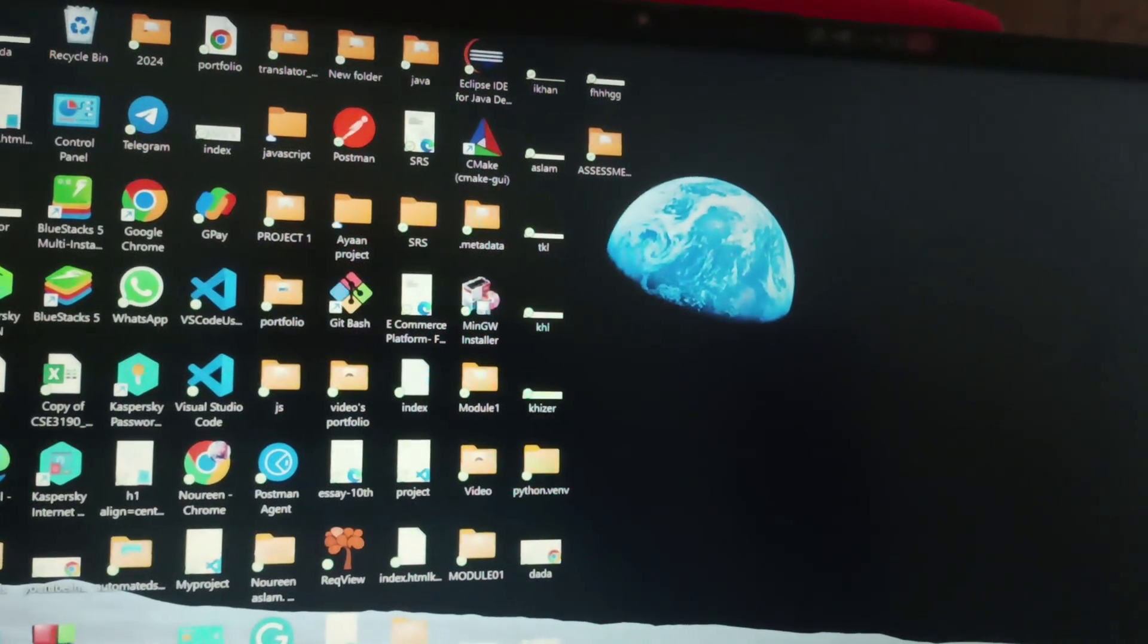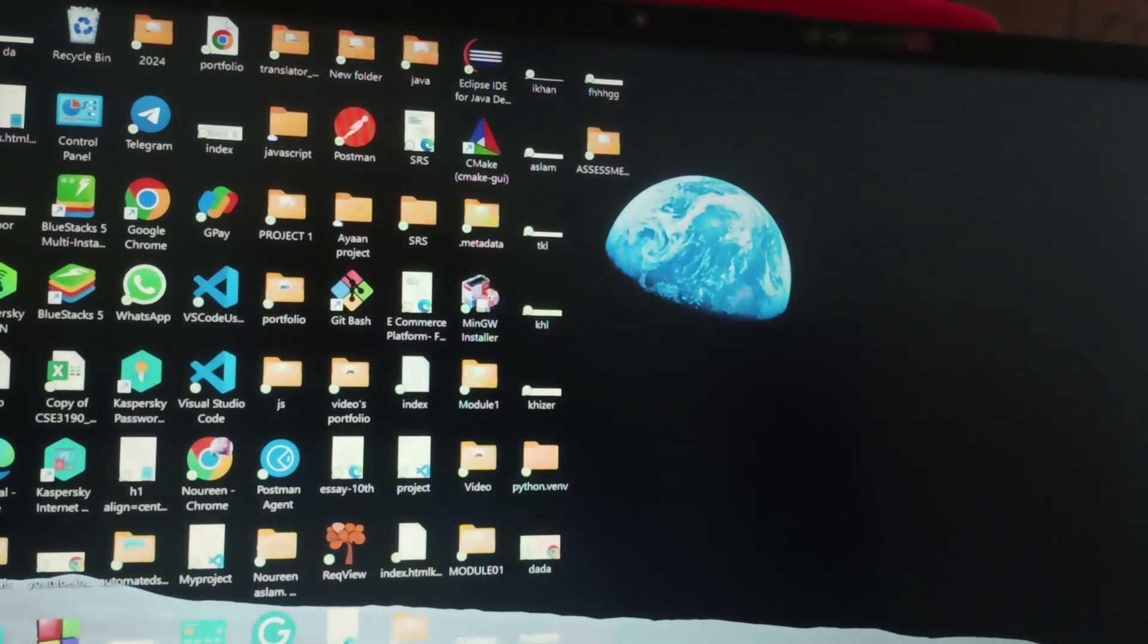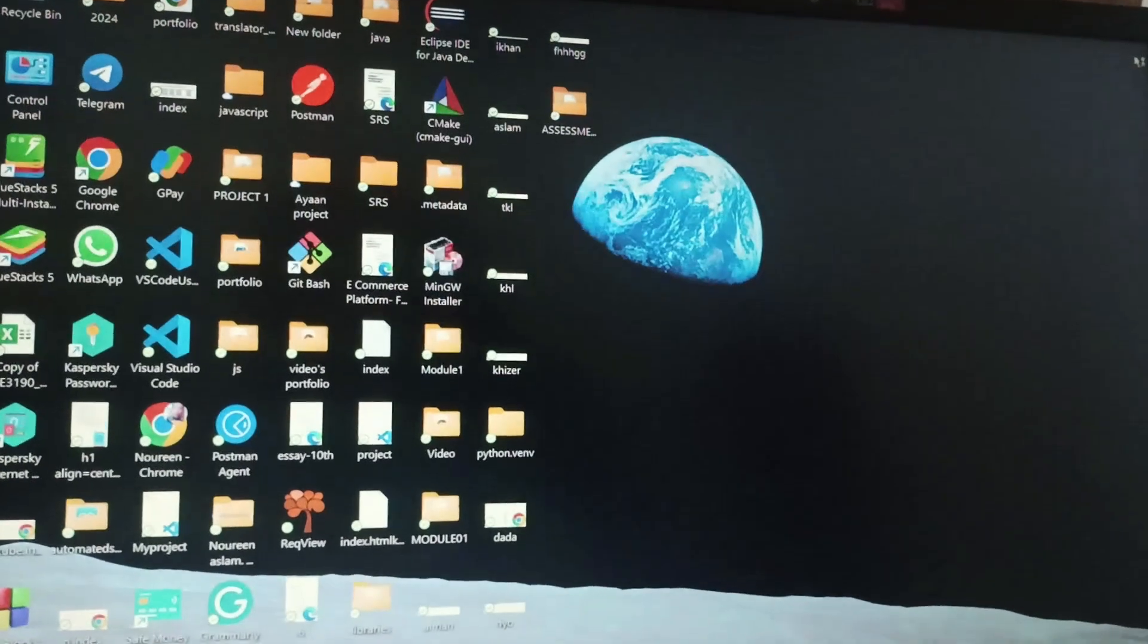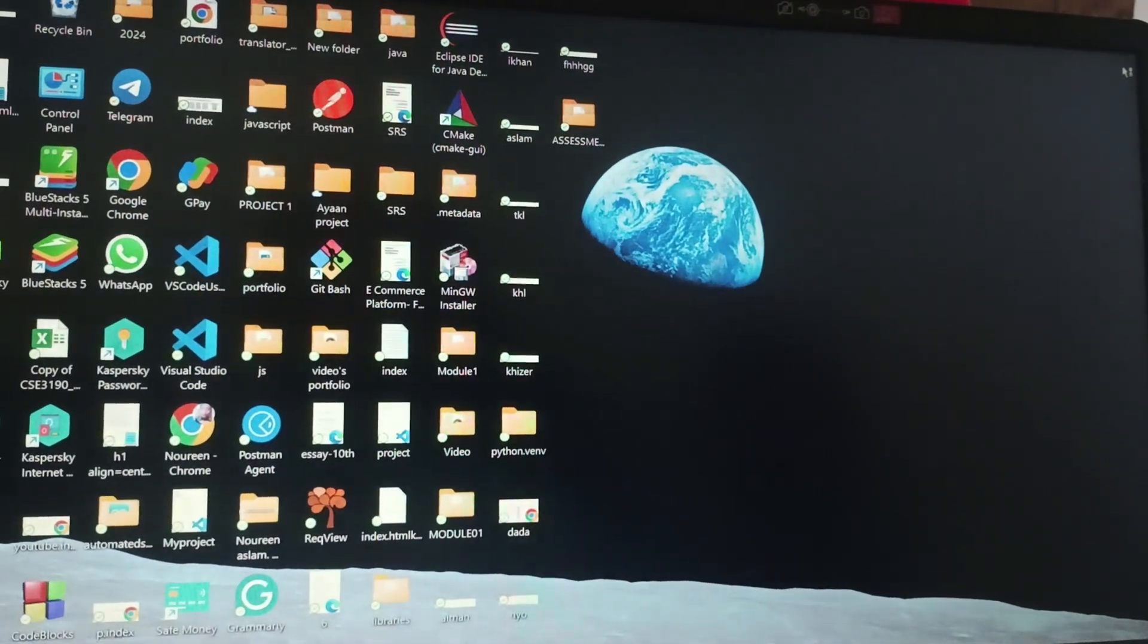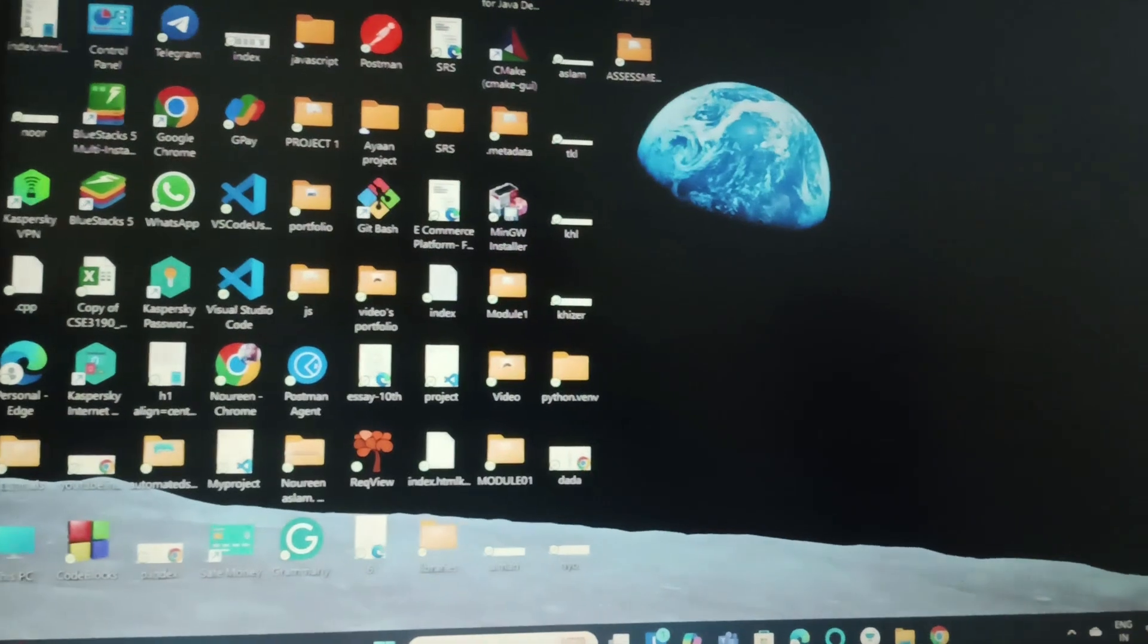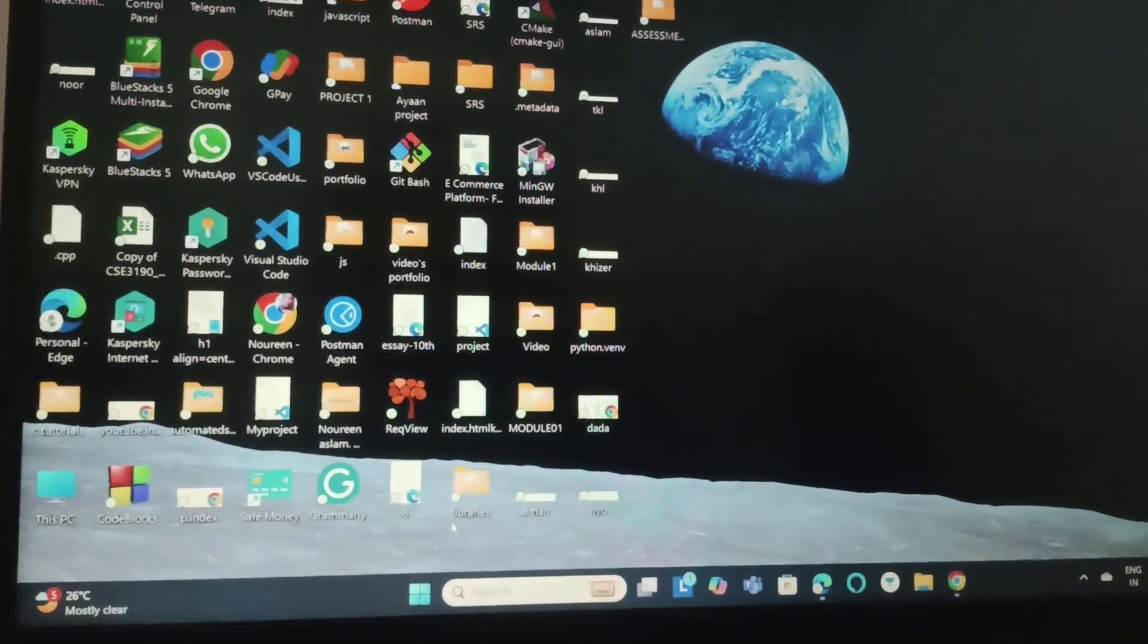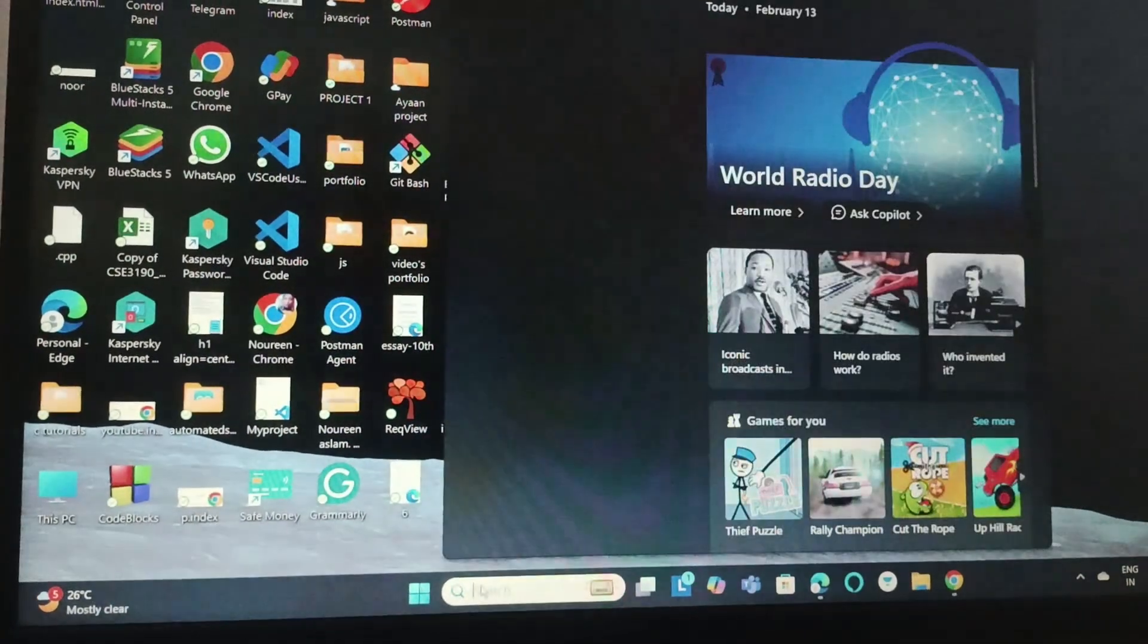Hey everyone, welcome back to this channel. In today's video we're going to see how you can limit the battery on Lenovo laptop Windows 11. You need to go to the search bar and search for Lenovo Vantage app.